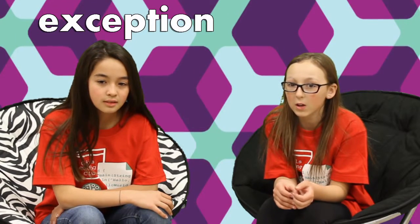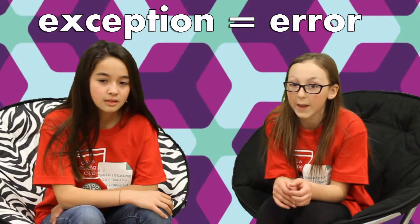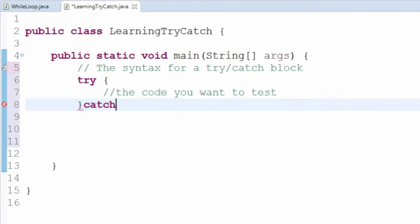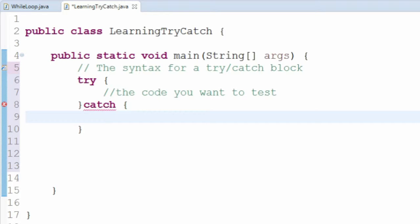If anything goes wrong inside that code, it creates something called an exception, which is what Java calls errors. If an exception occurs, we'll want to catch the exception and keep it in a variable. Our catch block needs curly braces, and inside those curly braces you can write any code you want to run when an exception is generated.